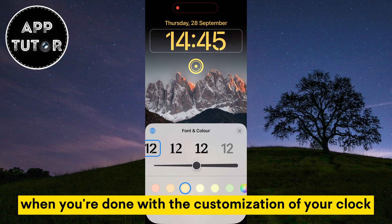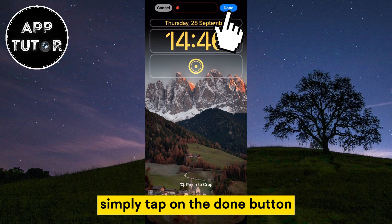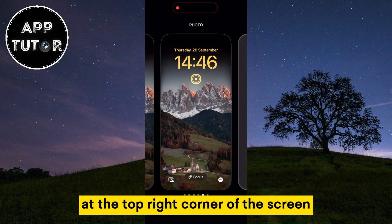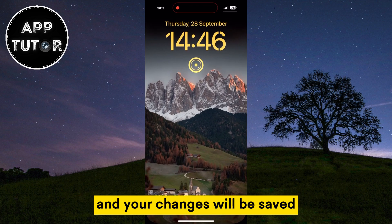When you're done with the customization of your clock, simply tap on the Done button at the top right corner of the screen and your changes will be saved.